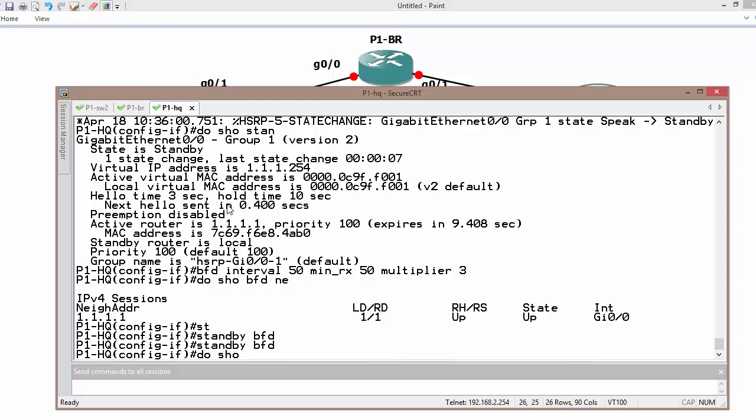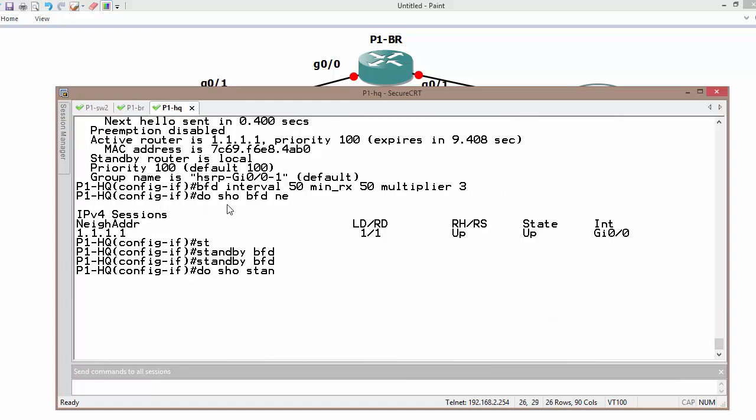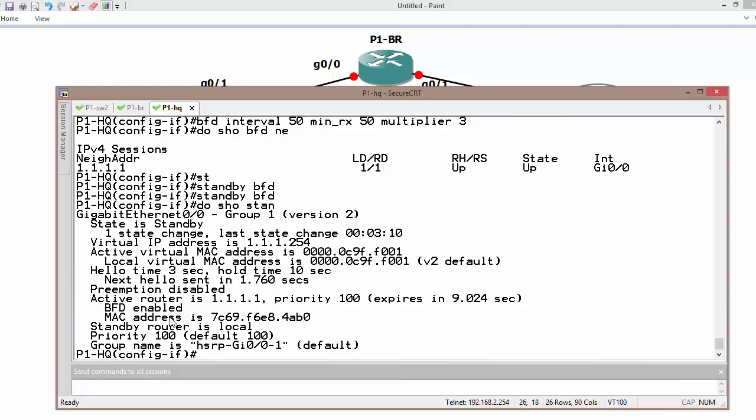Do show standby. As we can see, BFD is enabled.